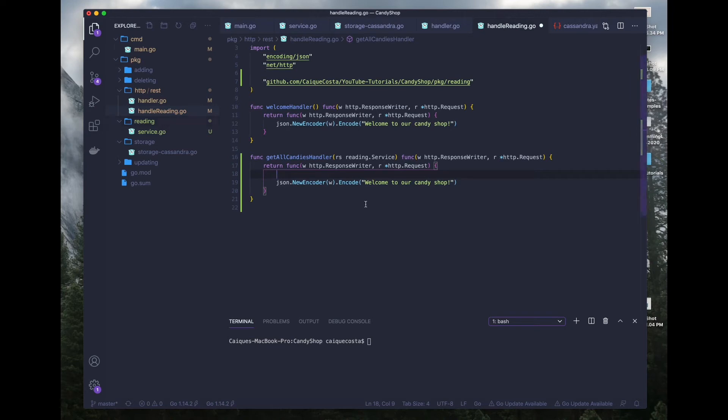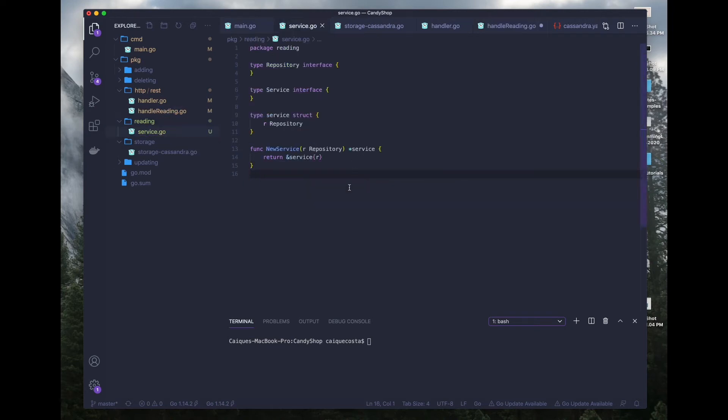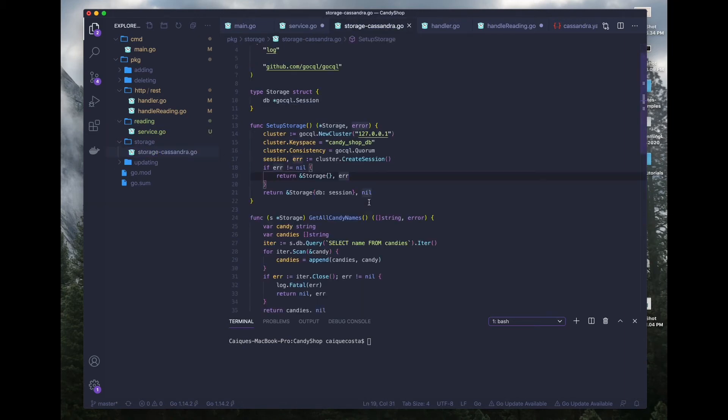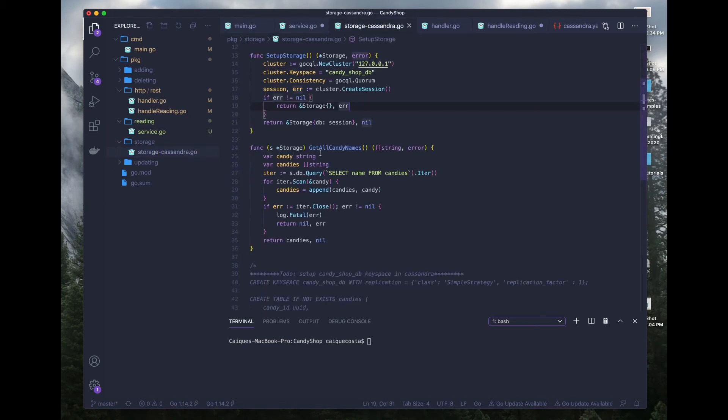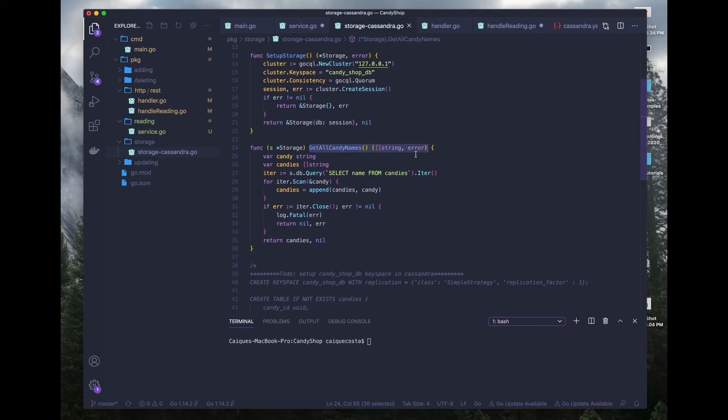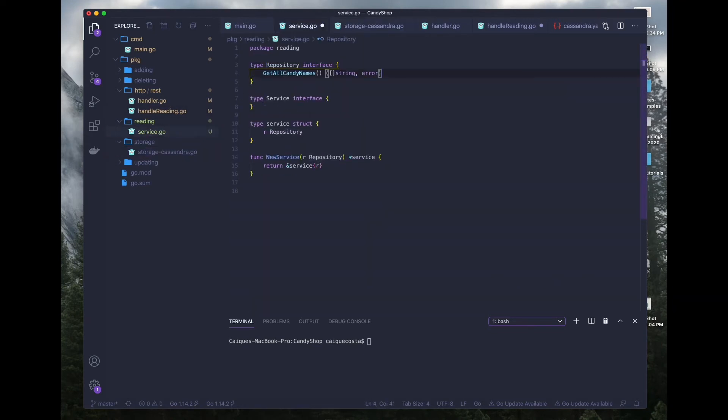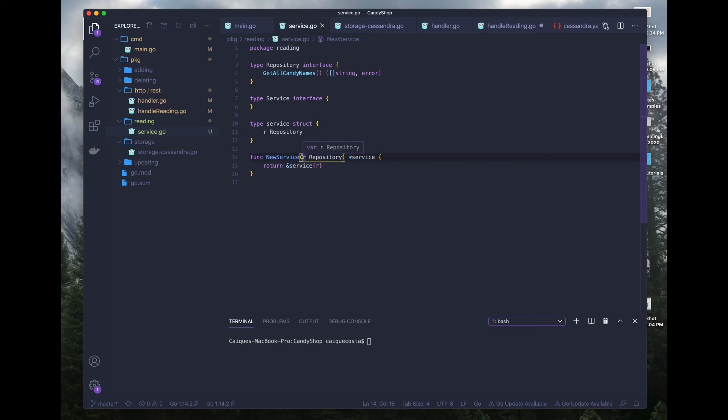So now we can access our reading service and all of our functions within it. Right now we don't have anything defined, but we will. So let's go in there and define some functions. We already have a function defined inside of our repository and that was called get all candy names. So what we're going to want to do is get this function signature.